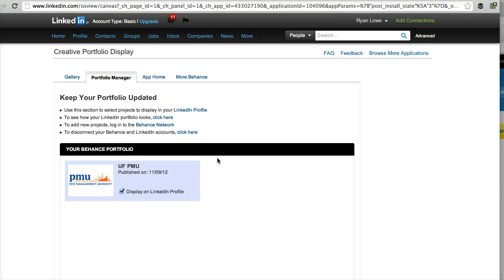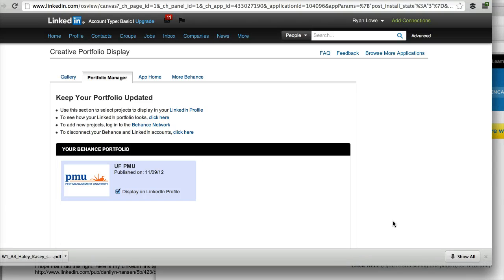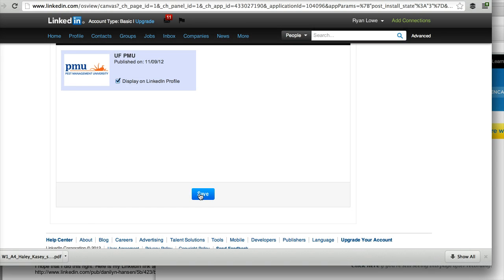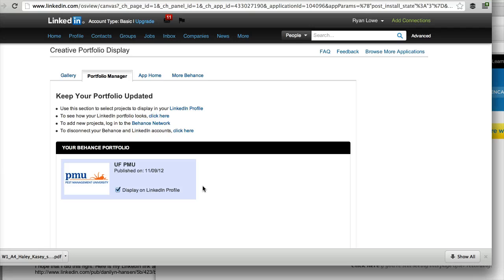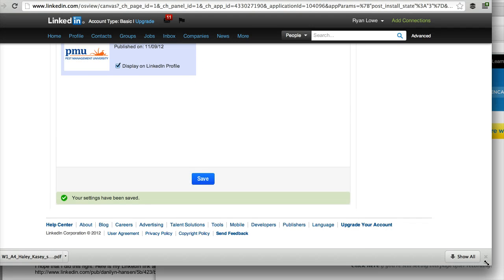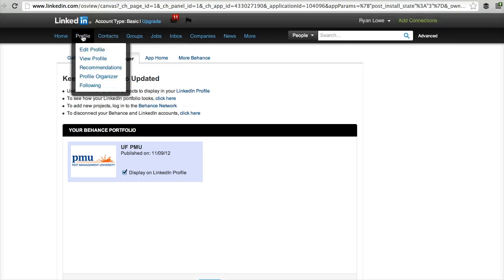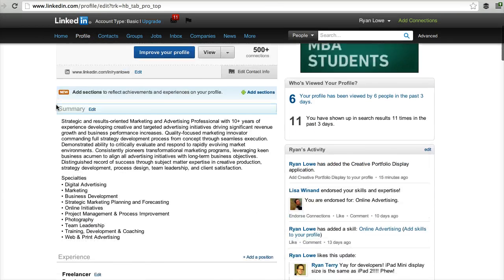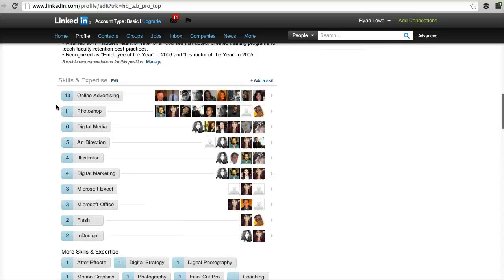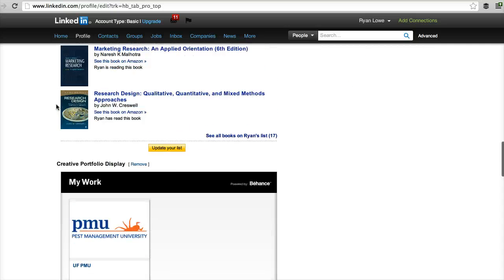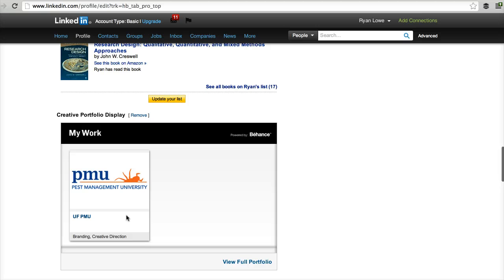So yeah, it's pretty powerful. You can see I could have multiple portfolios here and I could check which ones I want to display on my LinkedIn profile. And then if I scroll down and click Save, it'll actually show up on my profile. It says my settings have been changed, so go back to my profile and you'll see as I scroll down, here is my Behance portfolio.